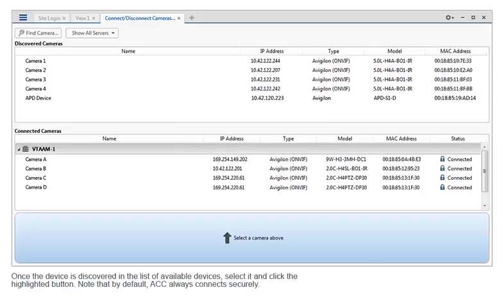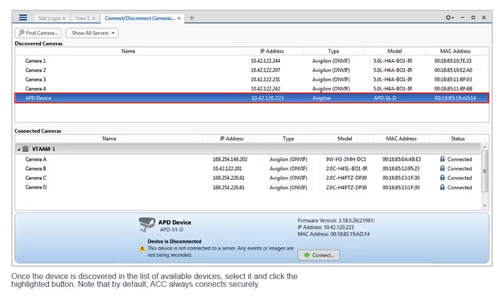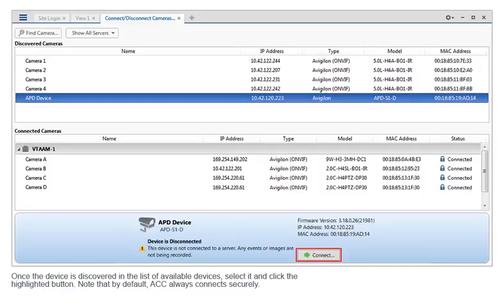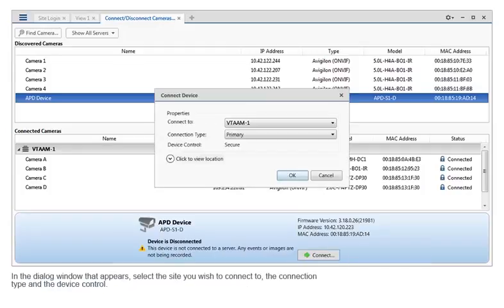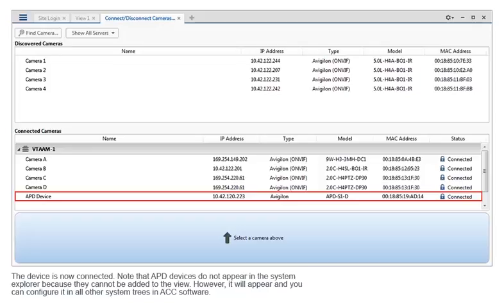Once the device is discovered in the list of available devices, select it and click the highlighted button. Note that by default, ACC always connects securely. In the dialog window that appears, select the site you wish to connect to, the connection type, and the device control. The device is now connected.